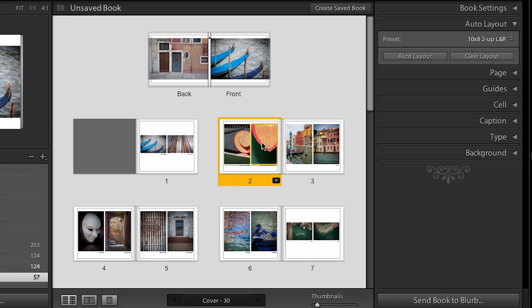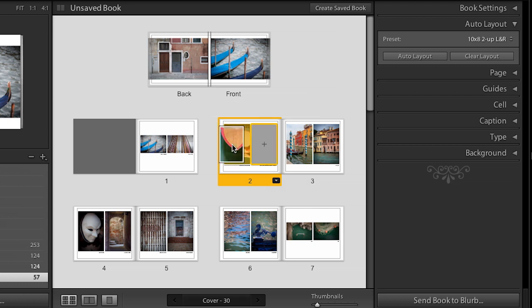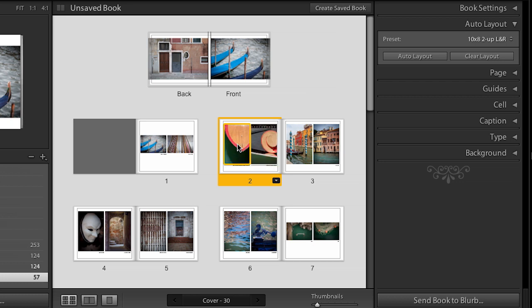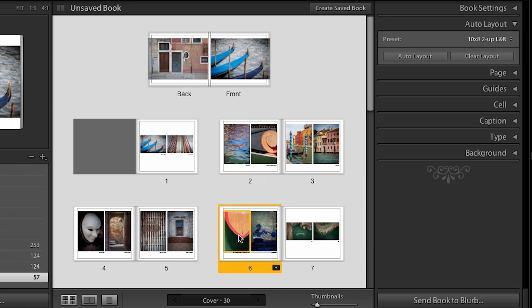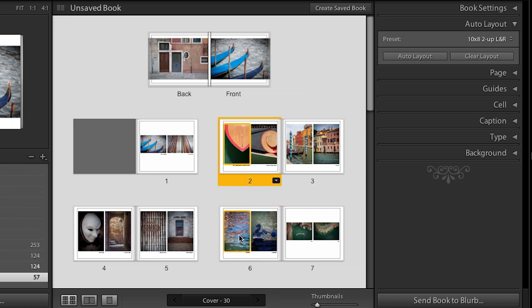You can do the same thing with photos as well. So if I want this photo to be on the other side, I want to swap these. All I need to do is drag it and drop it and now those two images will swap. And it's not just on the same page. You know, if I wanted this image down here, we could drag and drop it and it would swap those images as well. And of course, if you don't like that, you can always do Command Z and it will undo the last thing that you've done.